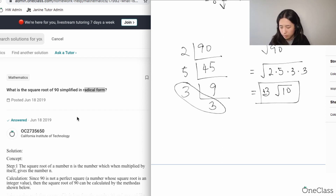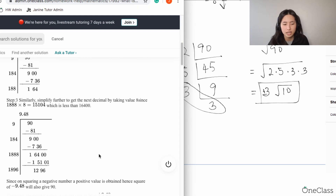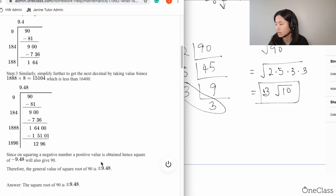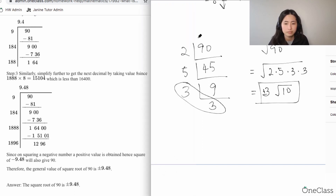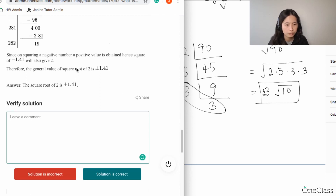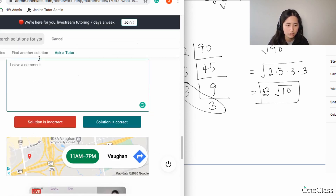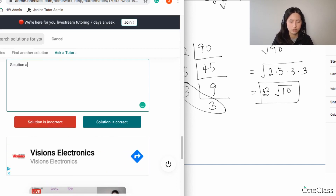If you type this into a calculator, you'll confirm the radical form is plus or minus 3√10. You just apply prime factorization and divide by prime numbers. Looking at the examples provided, they're also asking for the simplified radical, not the decimal form — so the solution and answer given on the homework help site are incorrect.